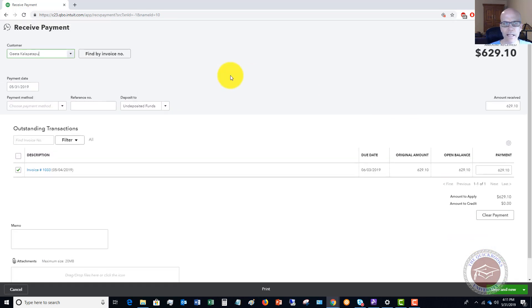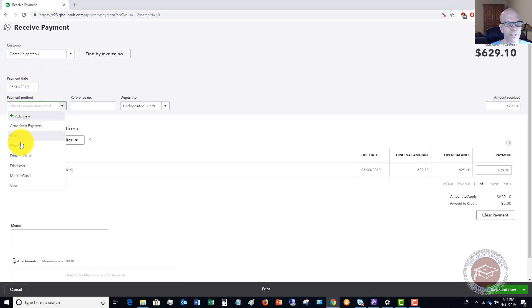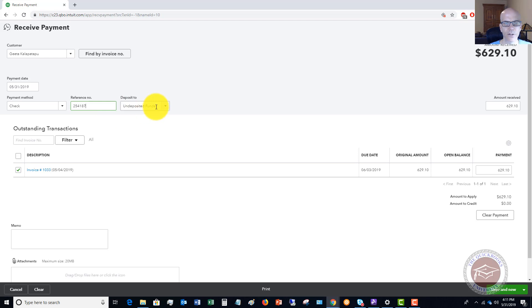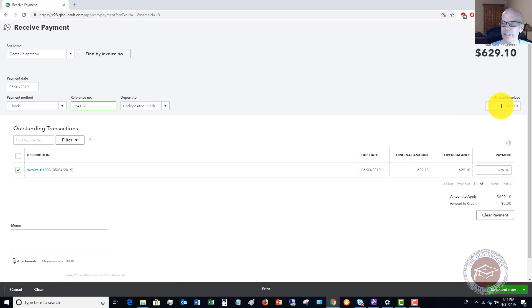We're going to say that the payment date is 5/31. We're going to choose a payment method check and we'll say that this is 254,187. It's going to default to undeposited funds and it checks off this invoice automatically. Now we're going to say that they paid 829.10.